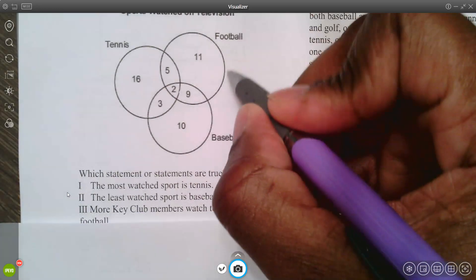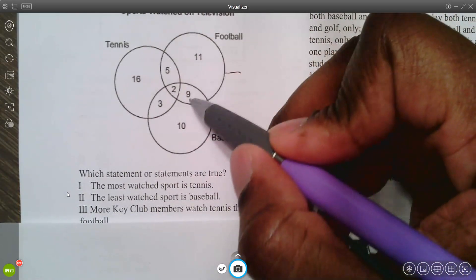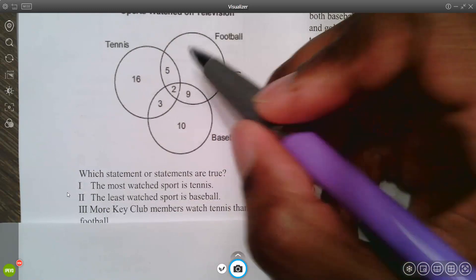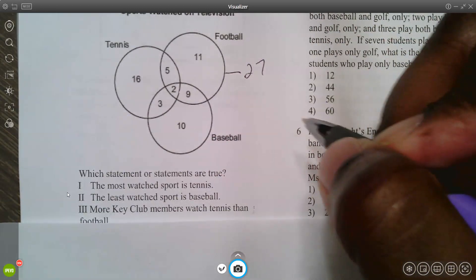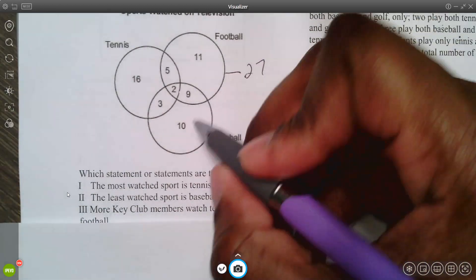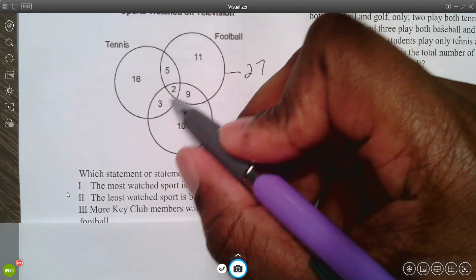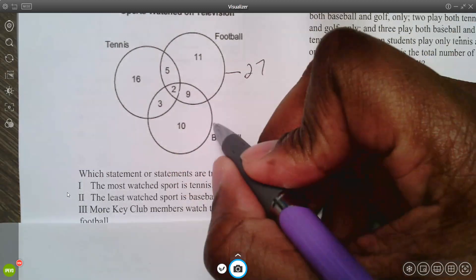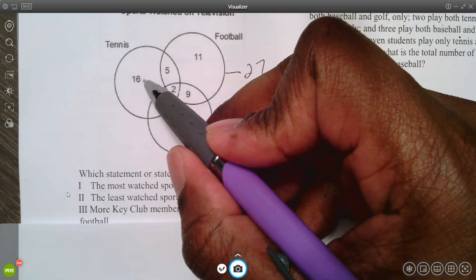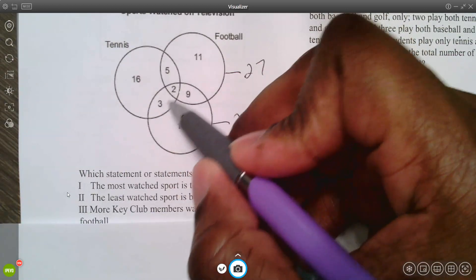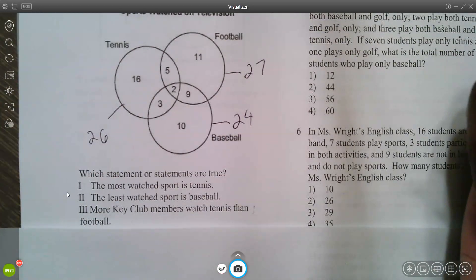To answer, we add up each circle's values. For football: 11 plus 9 plus 2 plus 5 equals 27 people watch football. For baseball: adding the values gives 24 people. For tennis: 16 plus 5 plus 5 equals 26 people watch tennis.